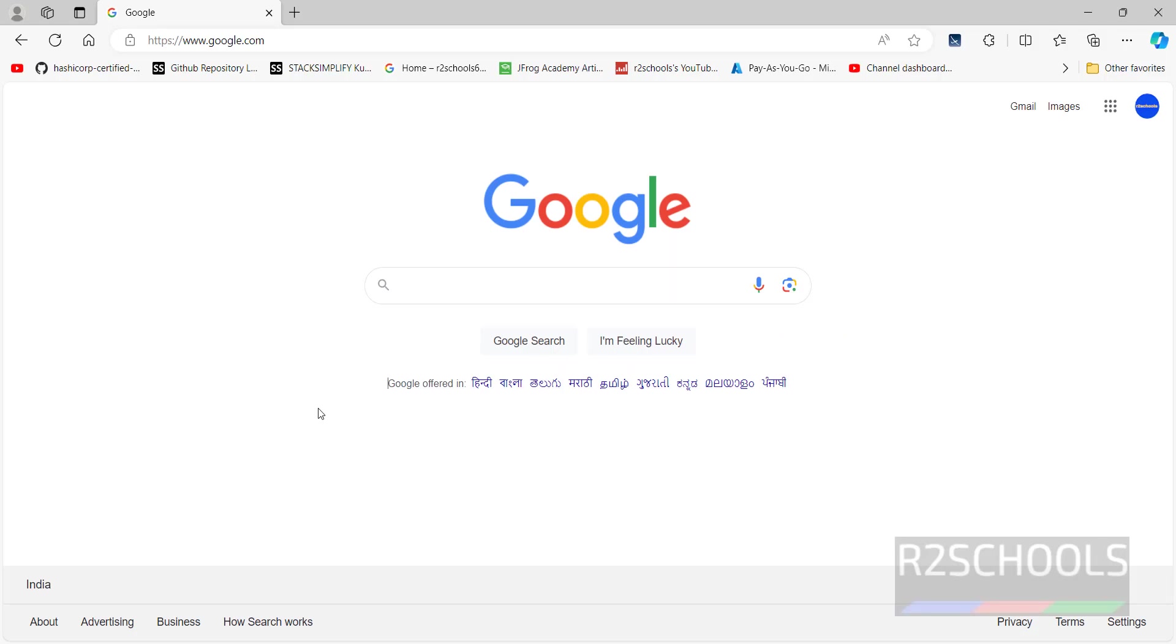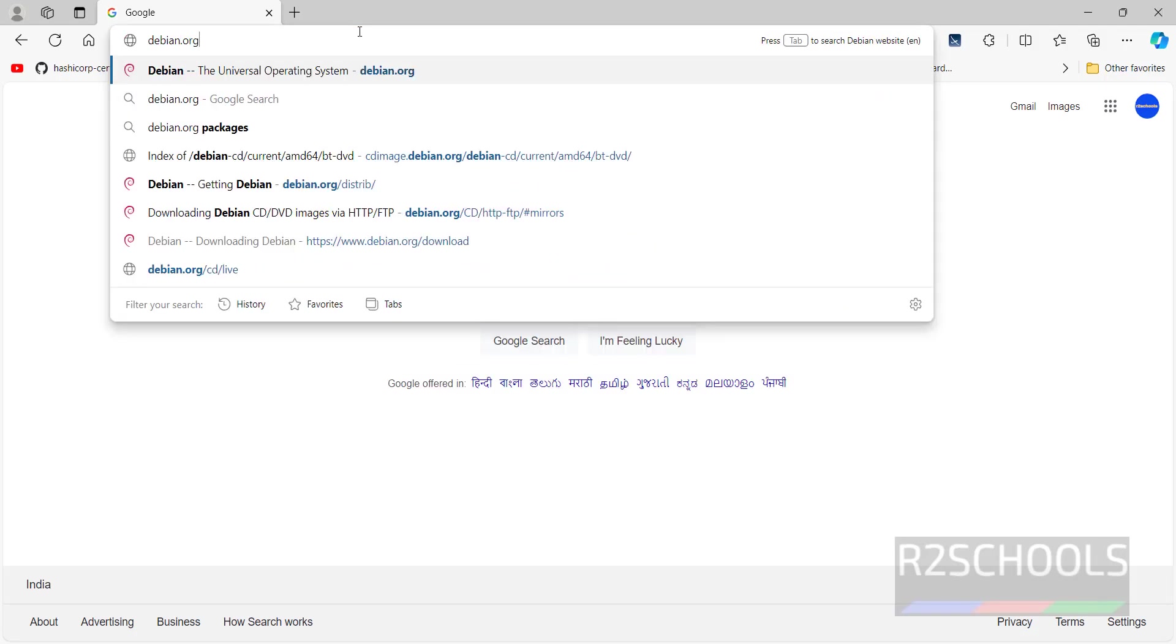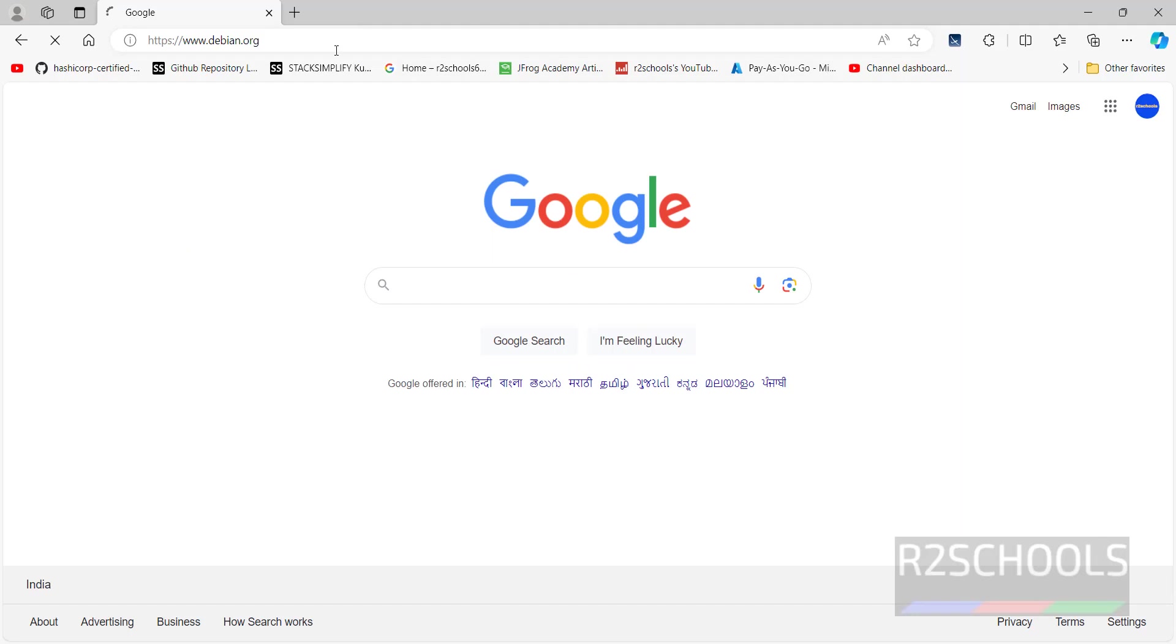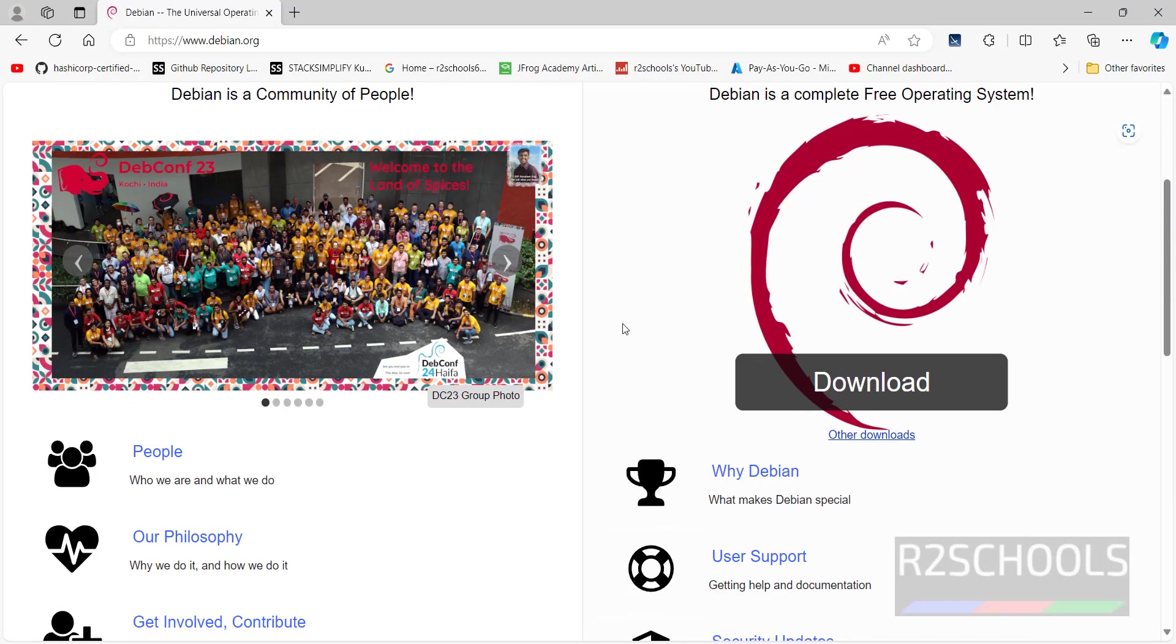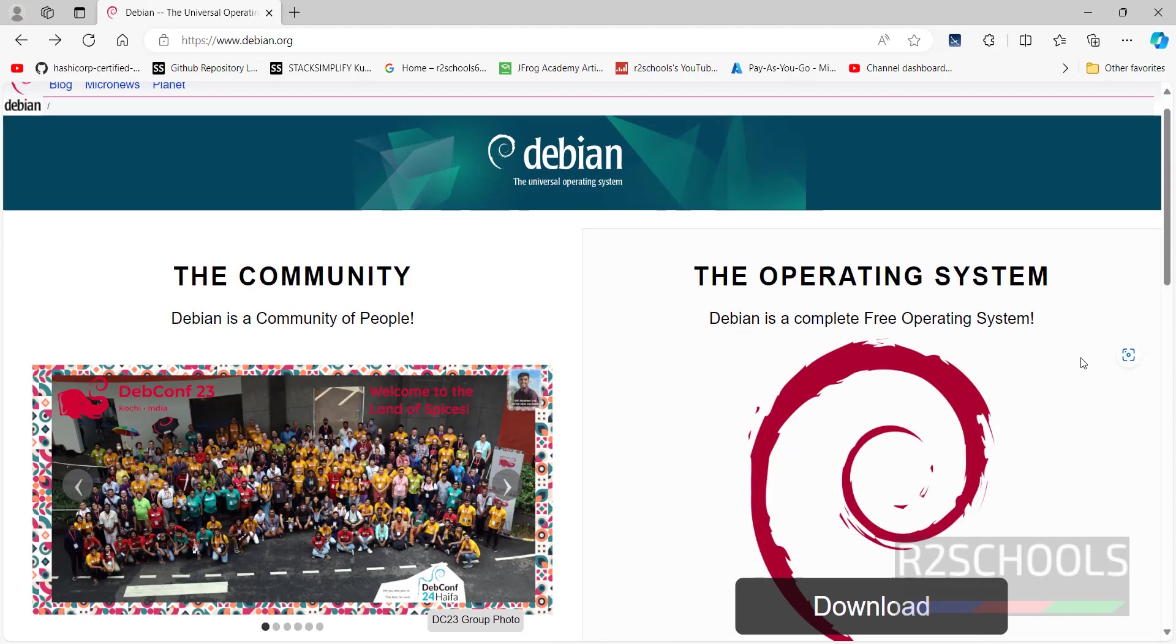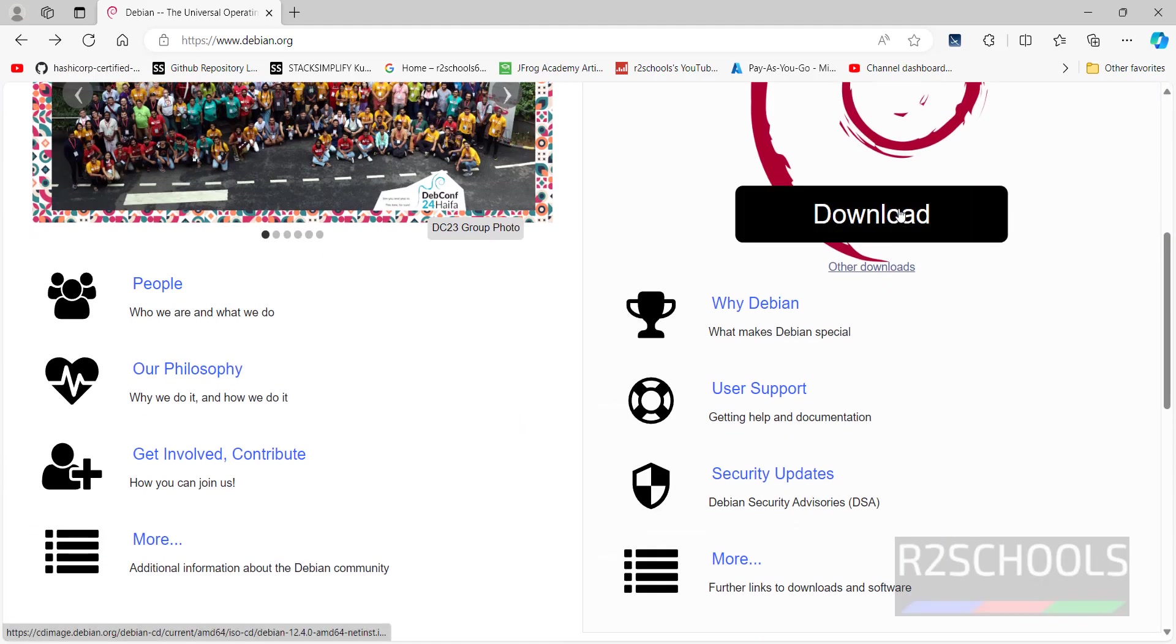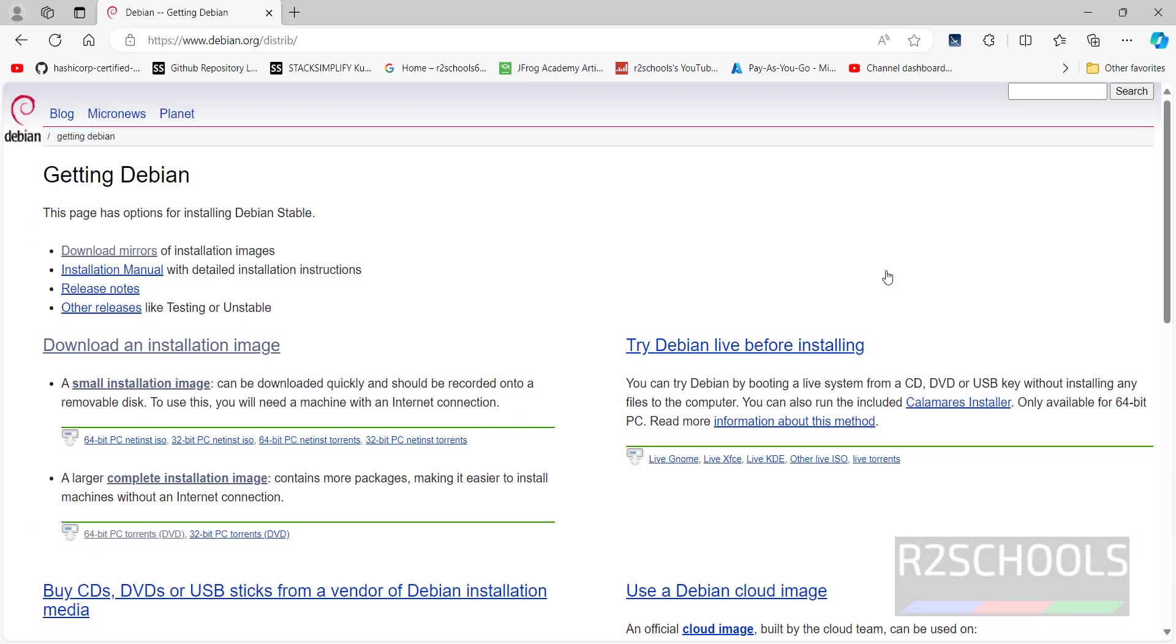First go to Debian official website, that is debian.org. Here we have the direct download button. Don't click on this download. Click on other downloads, then click on download mirrors.